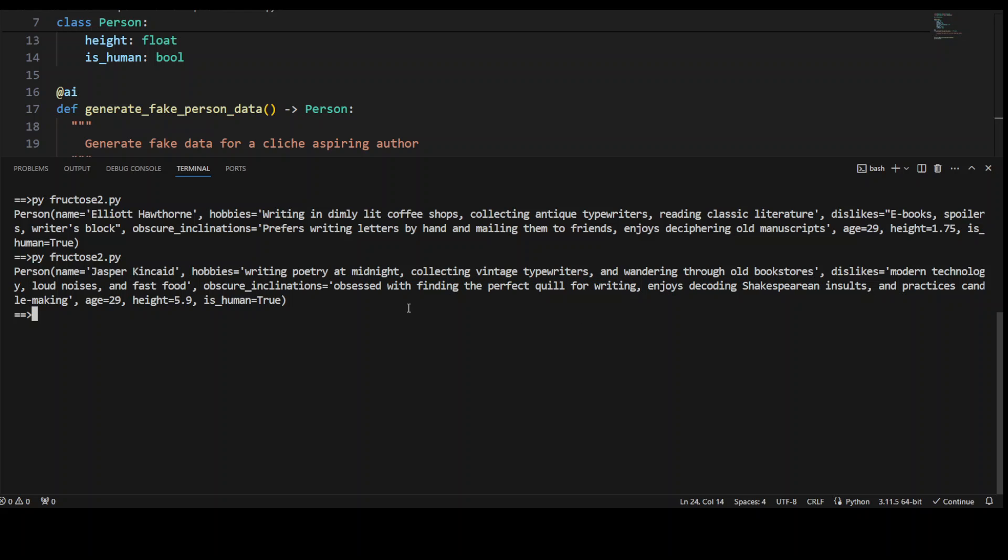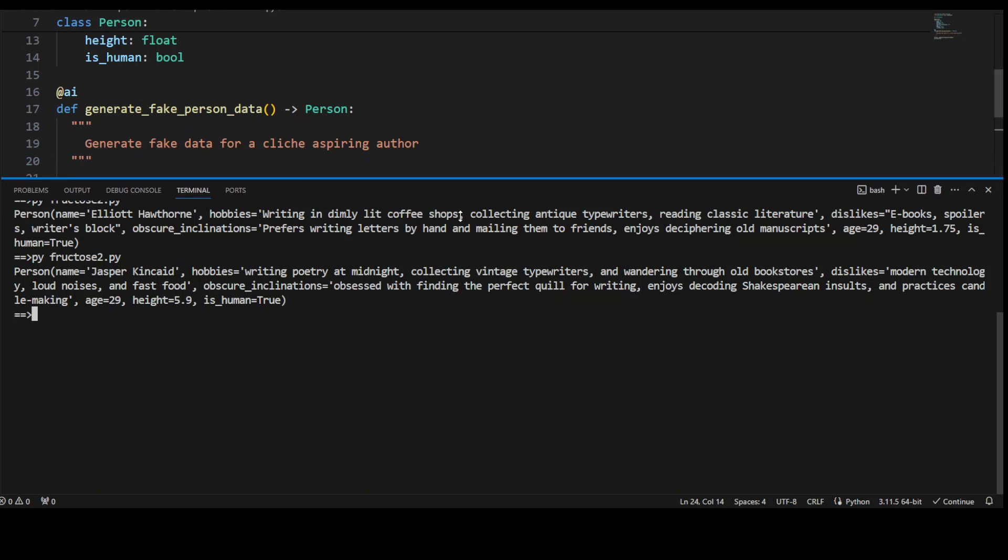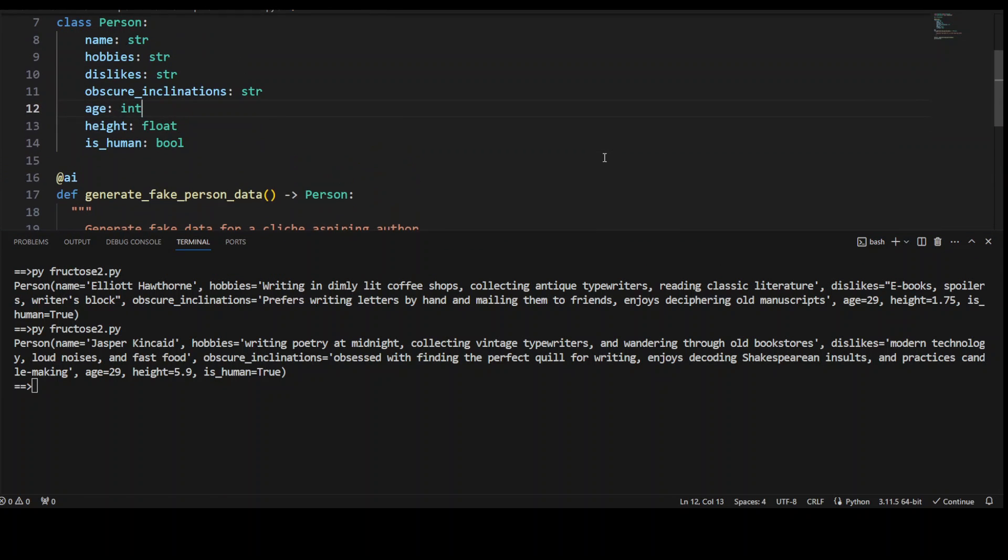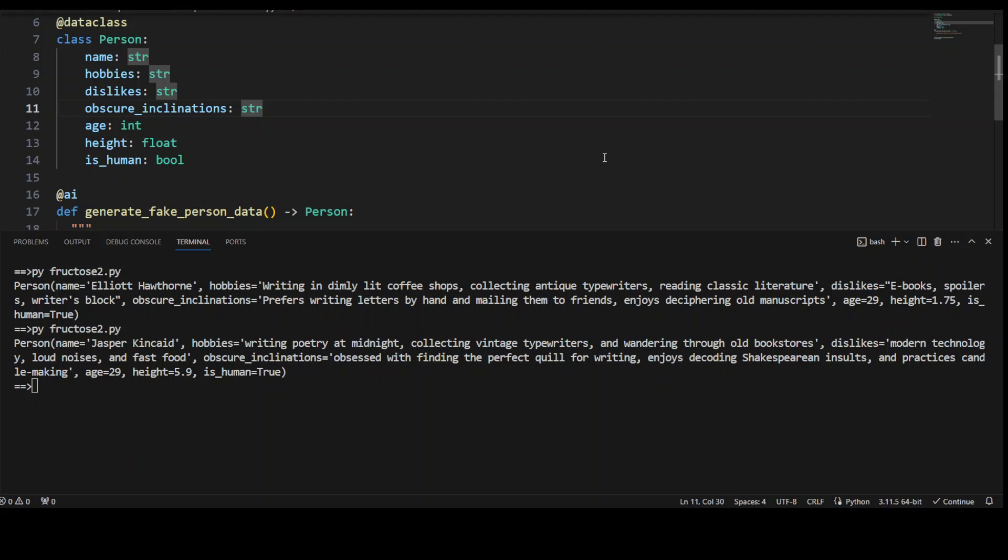you see that this is just a person for aspiring author. So it has maintained the context, but has given us different sort of information every time.